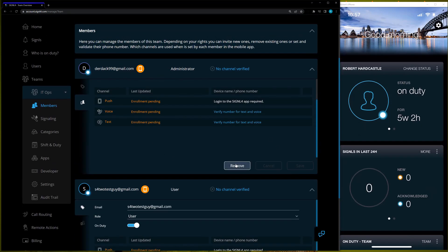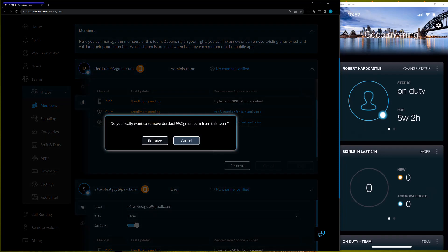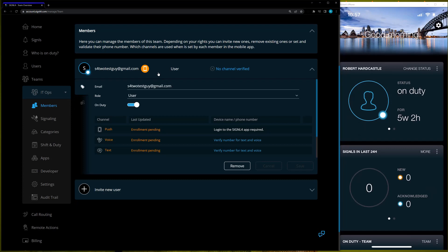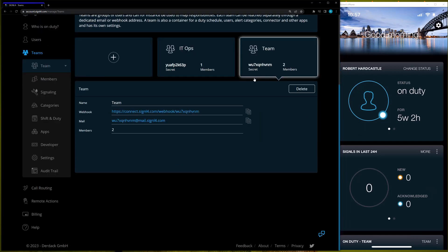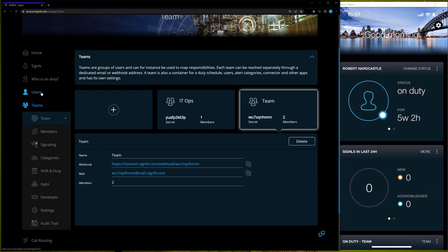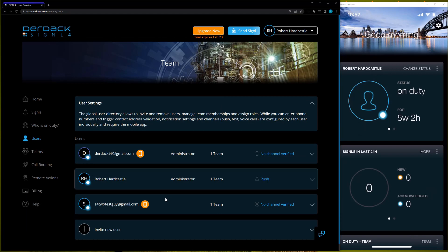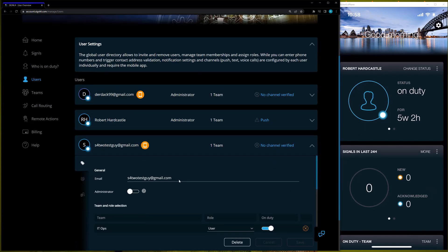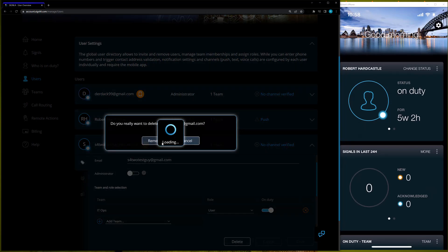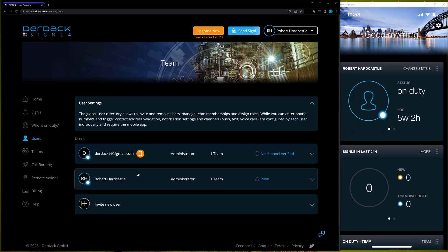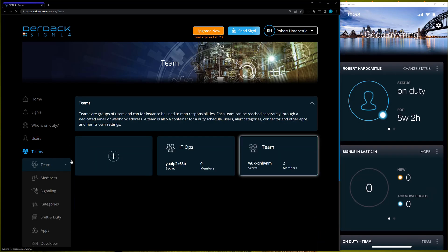I'll go ahead and remove DirtAct99, since they're on both teams, which will allow me to remove them from this one. Now they're removed, and going back to the Teams page shows that the Teams team has two users and IT Ops has one user — my newest user. Going back to the Users profile page, I can see all three users and go ahead and delete one from the subscription entirely, which will leave that team empty. After deleting, if I go back to Teams, IT Ops now has no members because that user was deleted from the subscription.